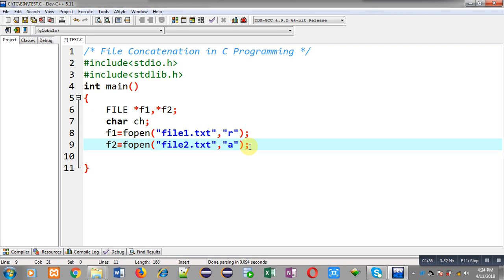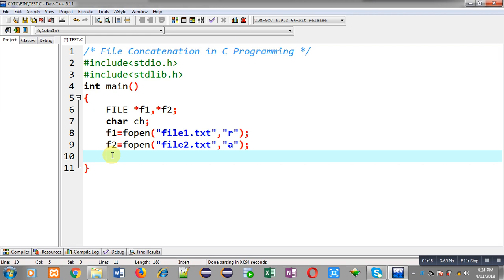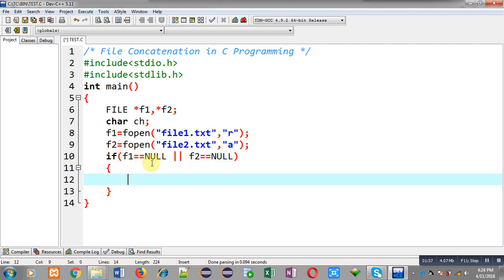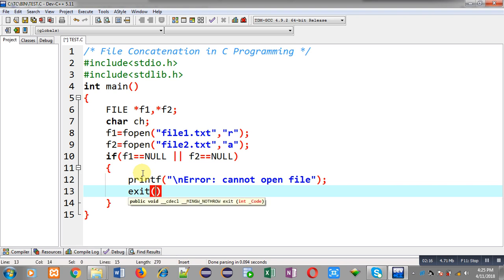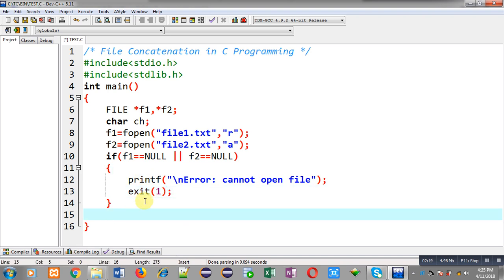The new contents of file1 will be appended at the end of file2, so the final output will be available in file2.txt. Now I have to check whether both files are opened or not. This condition checks whether f1 or f2 is holding a null value. If any one of the file pointers is null, the condition will be true, printf will print an error message, and exit will terminate the execution of the program.